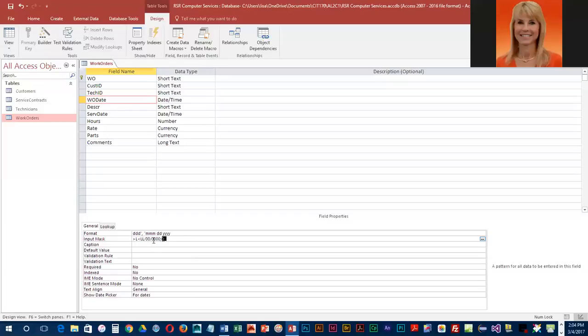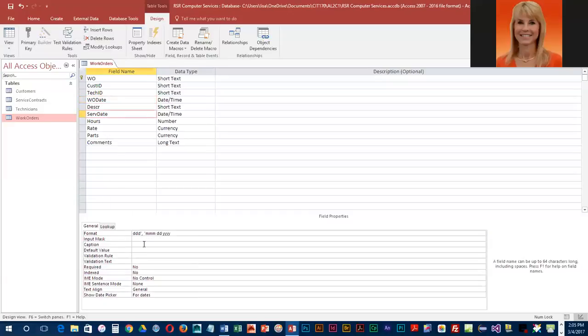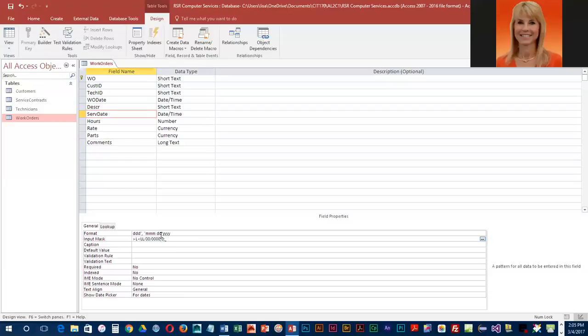Now I'm going to take this and I'm going to copy it. I'm going to press control C and then I'm going to go down to service date. Click on input mask and I'm going to press control V as in Victor and paste it. So that is going to be entered the same way. So our work order date and service date, the way the user enters those is going to be the exact same.